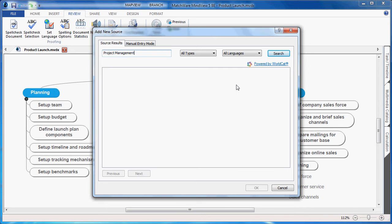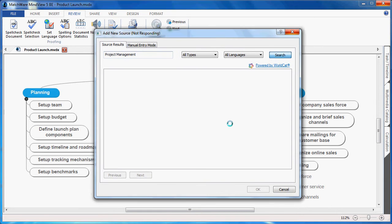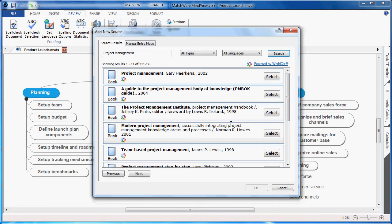By choosing the Search button, this will list all related topics specific to project management. My source listing will be populated within the dialog, and I simply choose the document that I'd like to utilize by selecting the Select button.